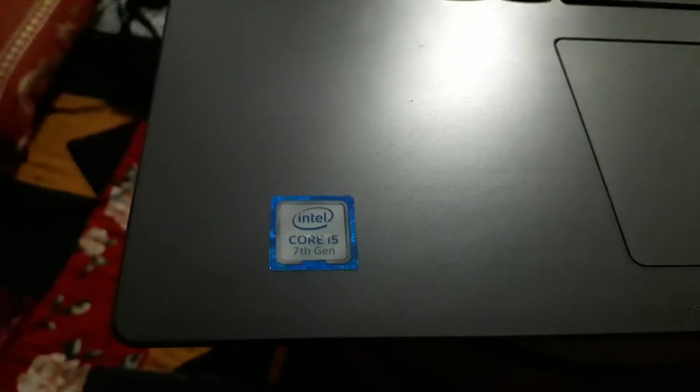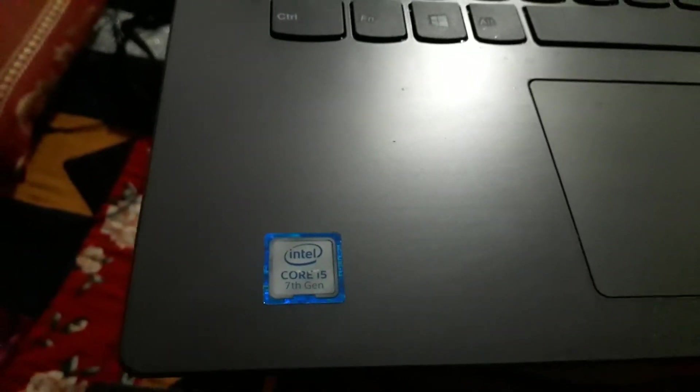To go into the BIOS of this computer, basically you need to press the One Key Recovery. So most of the Lenovo computers have this key. I don't know if you can see it or not, but it is located here.